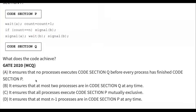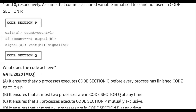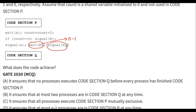Option B says it ensures that at most two processes are in code section Q at any time. We have seen that N-1 processes are blocked at wait(B). The Nth process signals B, so one process proceeds into code section Q. That process then signals B again, making B one, so one more process can proceed. So two processes have entered code section Q.